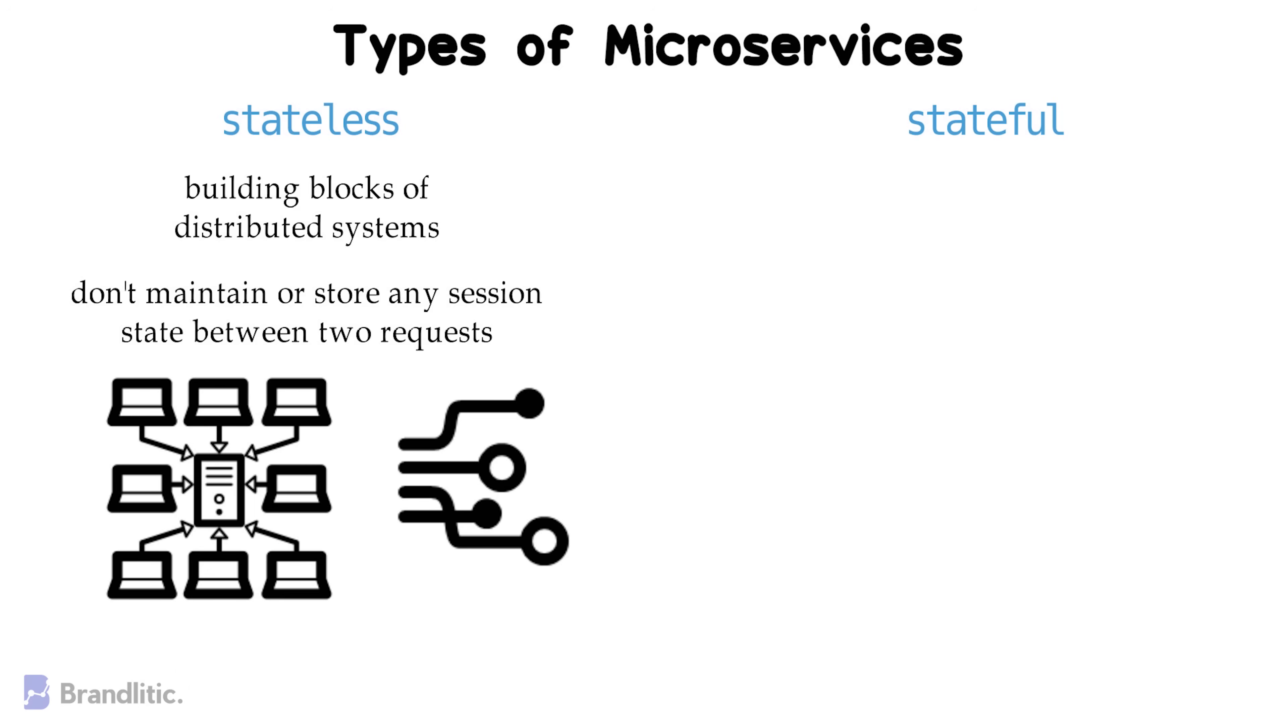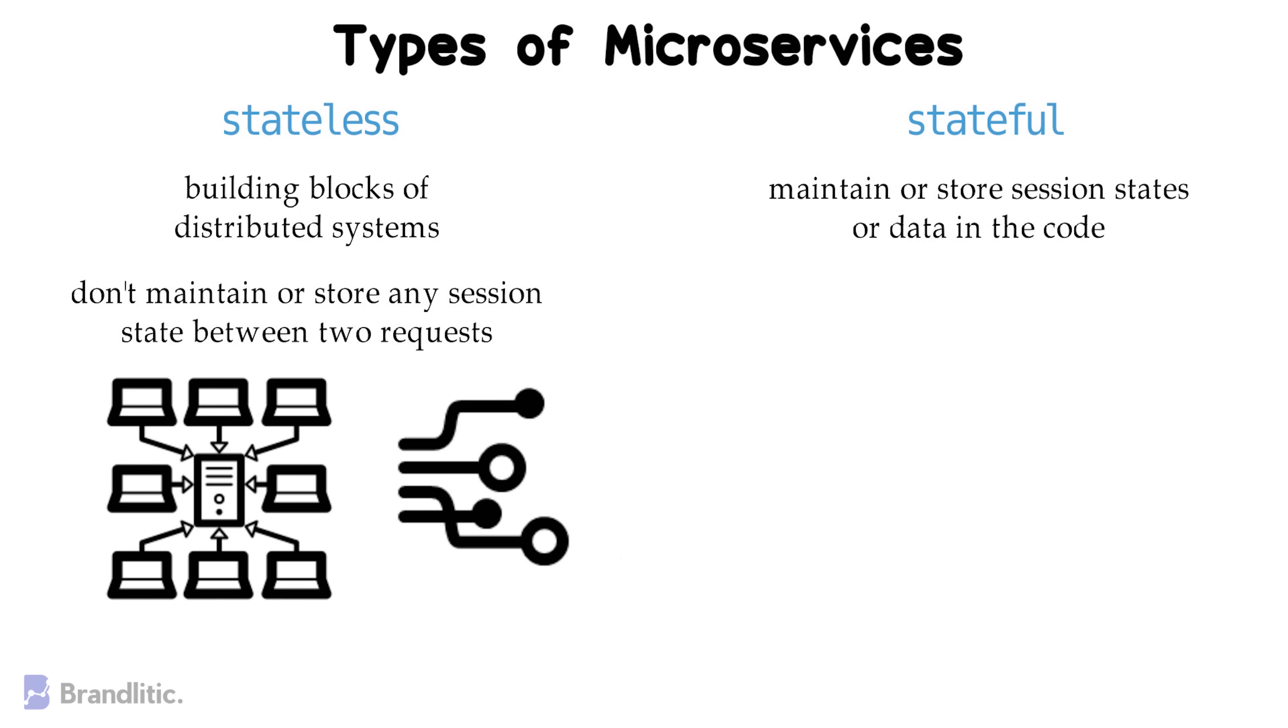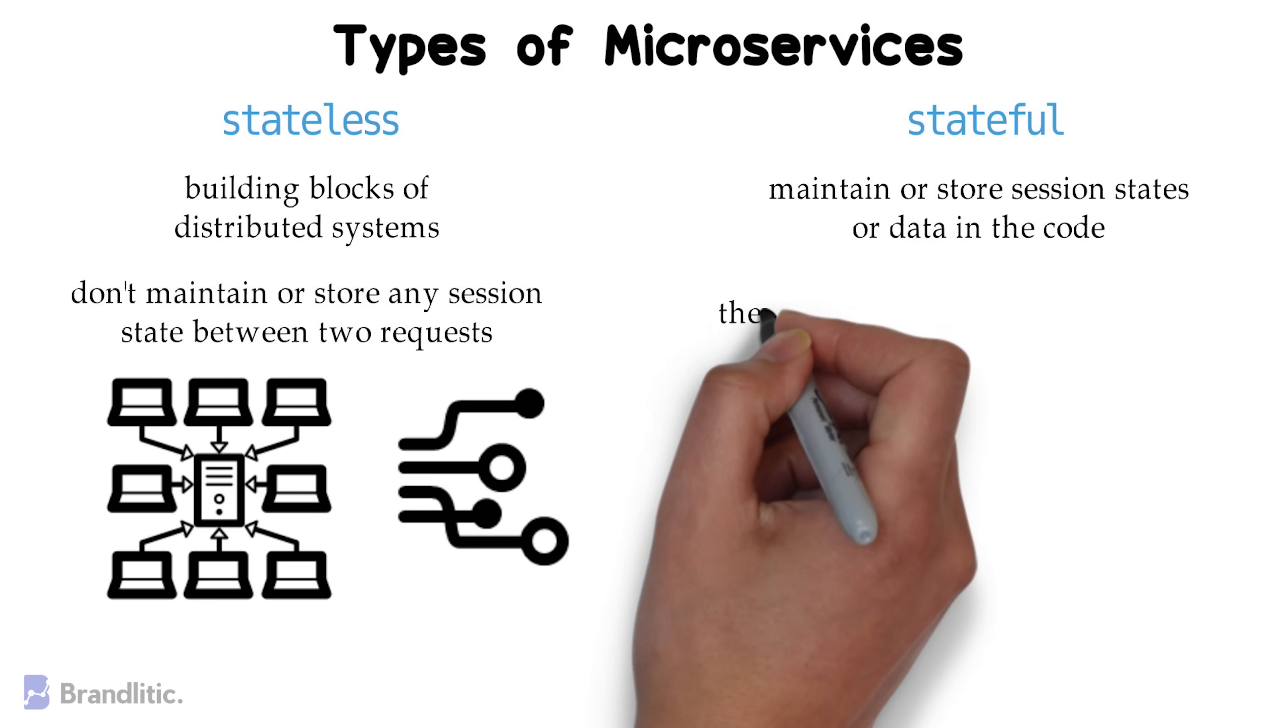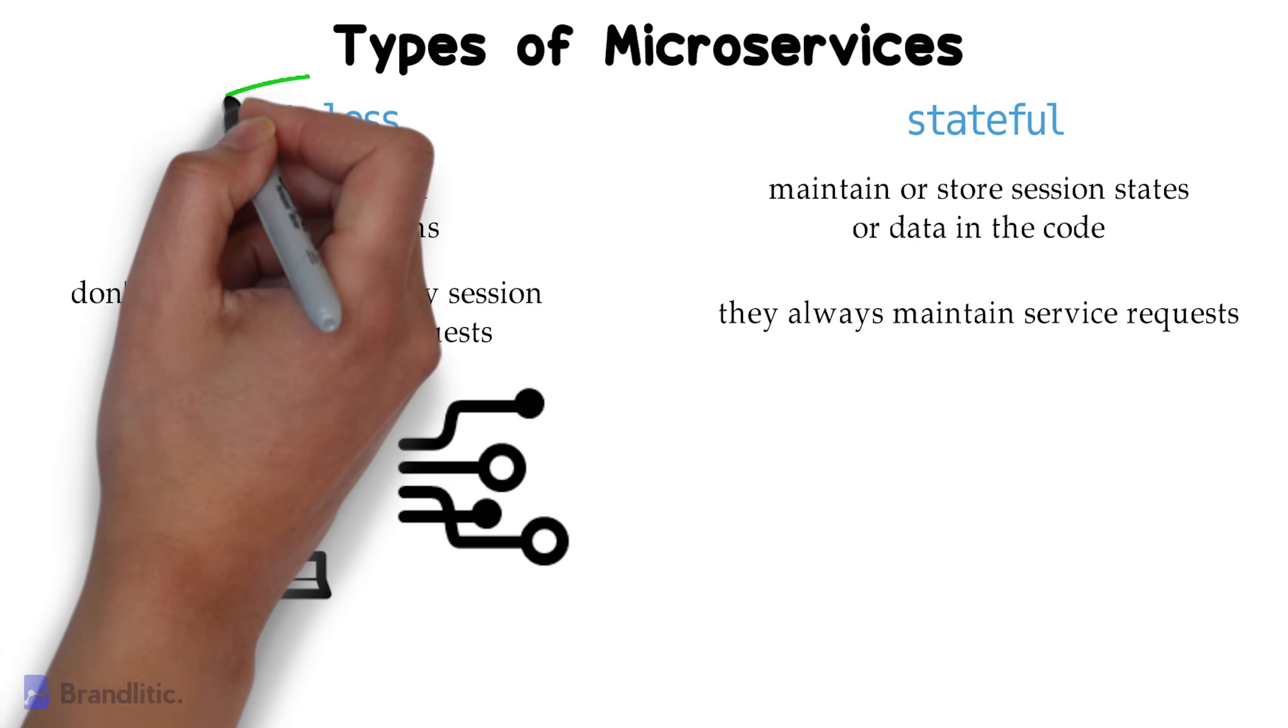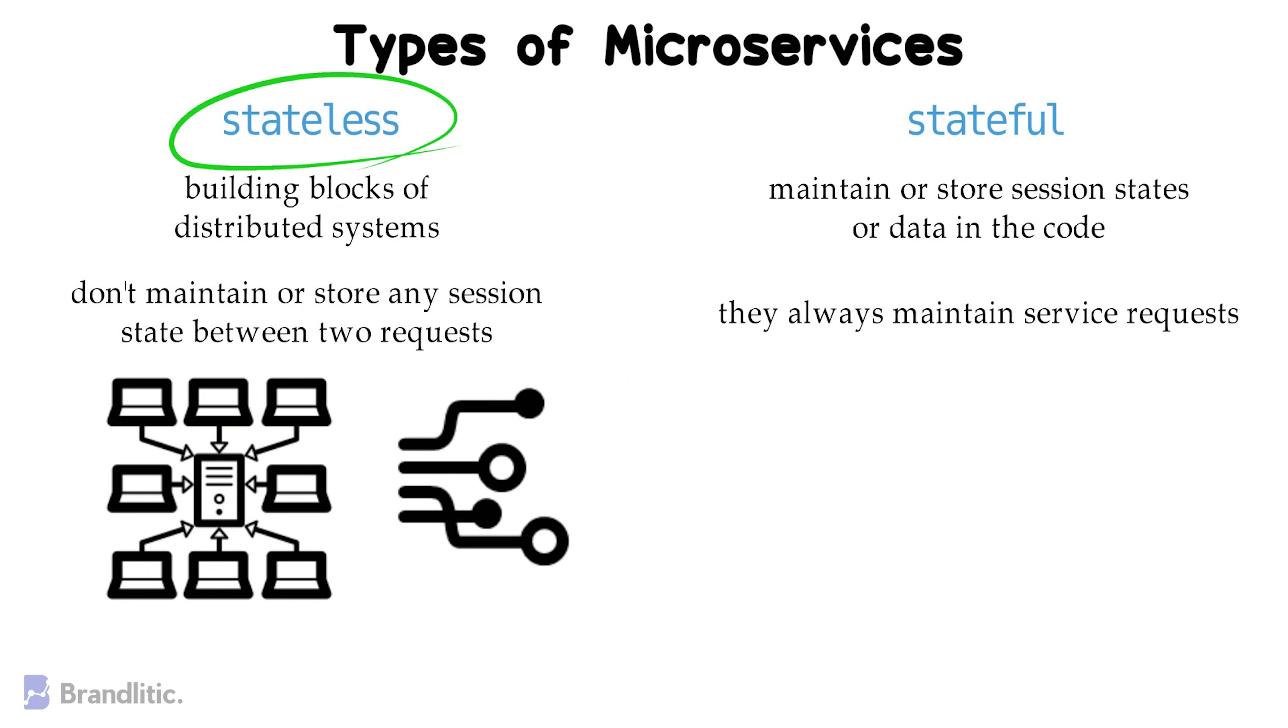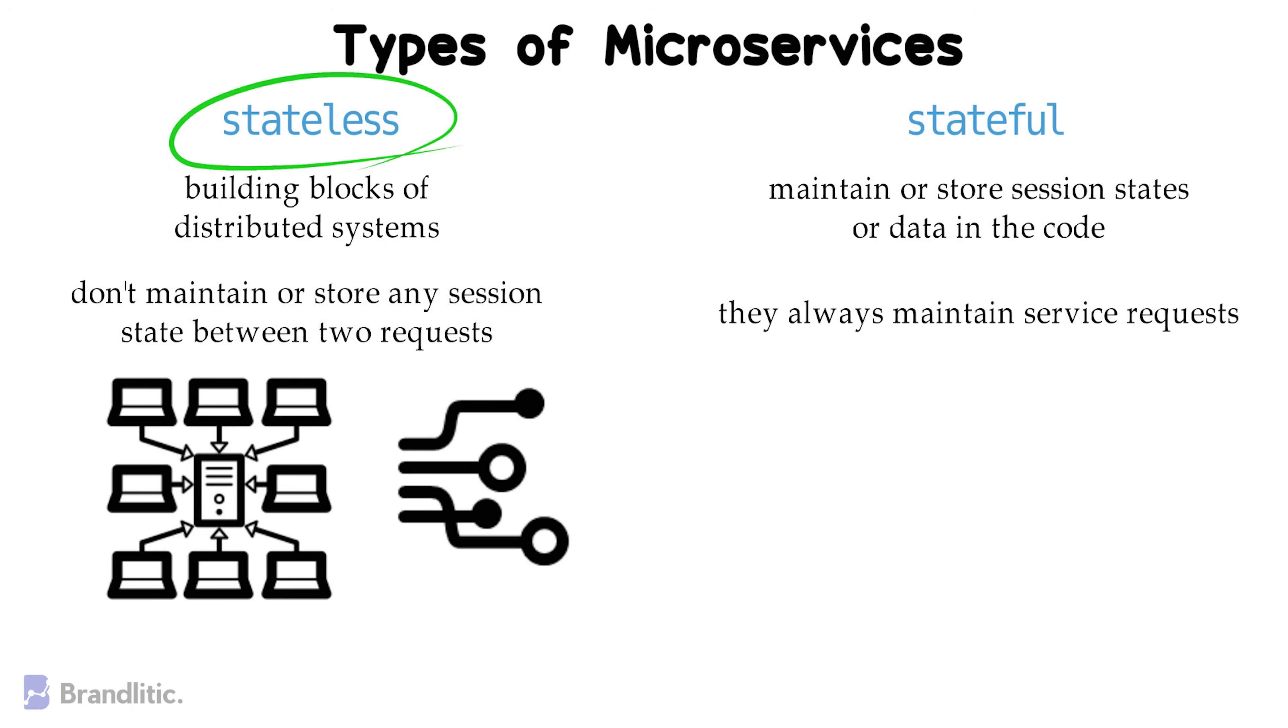On the contrary, stateful microservices maintain or store session states or data in the code. And when these types of microservices communicate, they always maintain these service requests. Between the two of them, stateless microservices are used more widely in the industry.